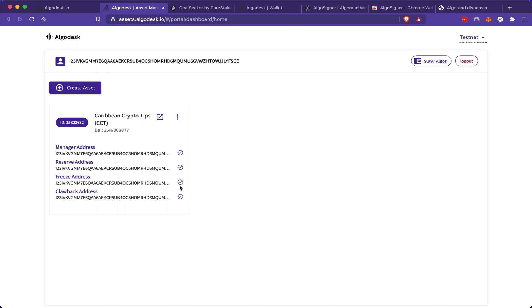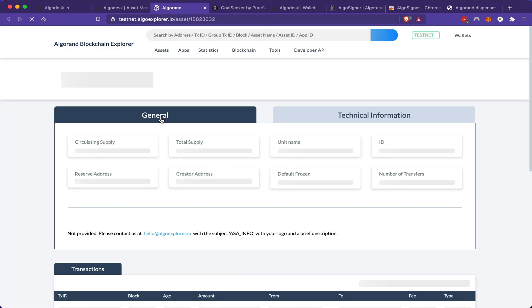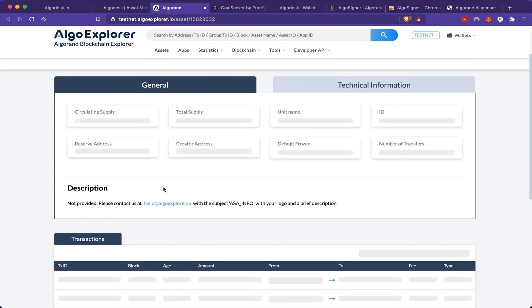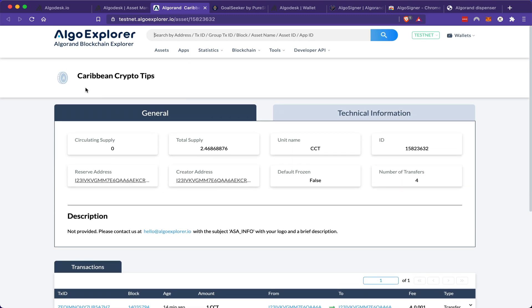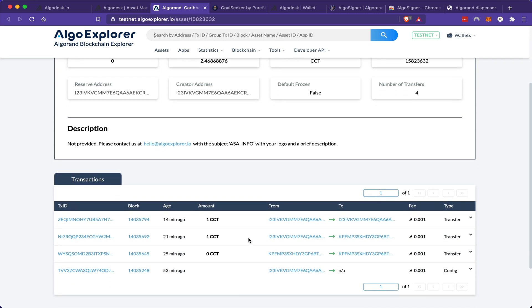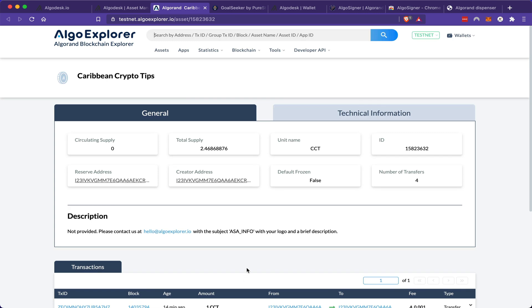And of course, since being on a blockchain, you'll be able to see and view all of the transaction history. So here will be the Algorand Explorer for my CCT token. And you can see that so far, I did four transactions with that token.